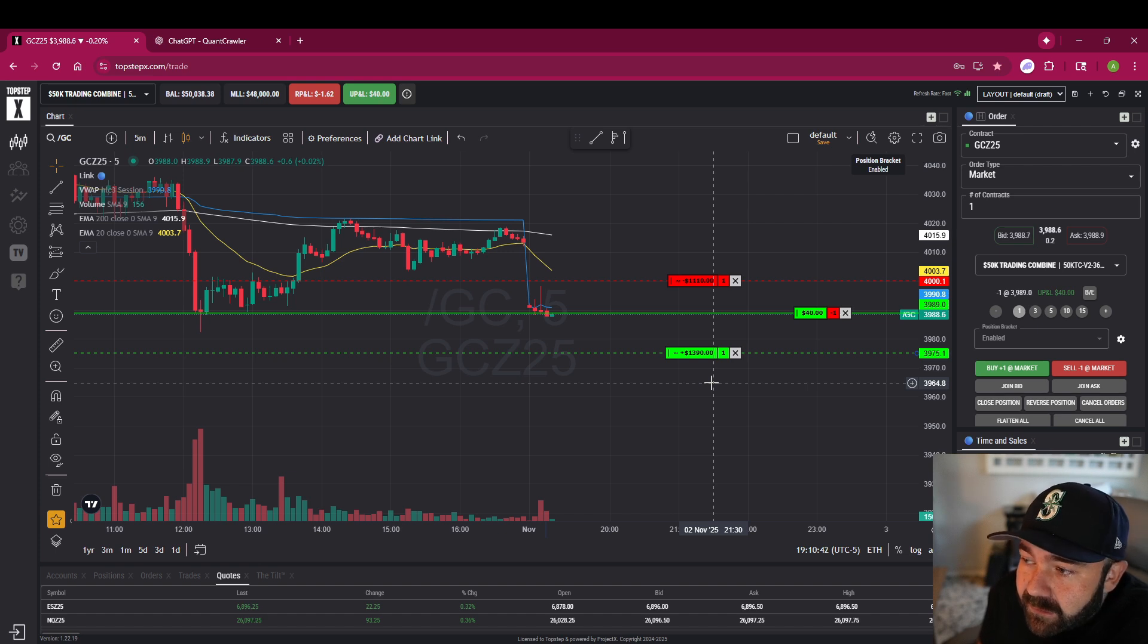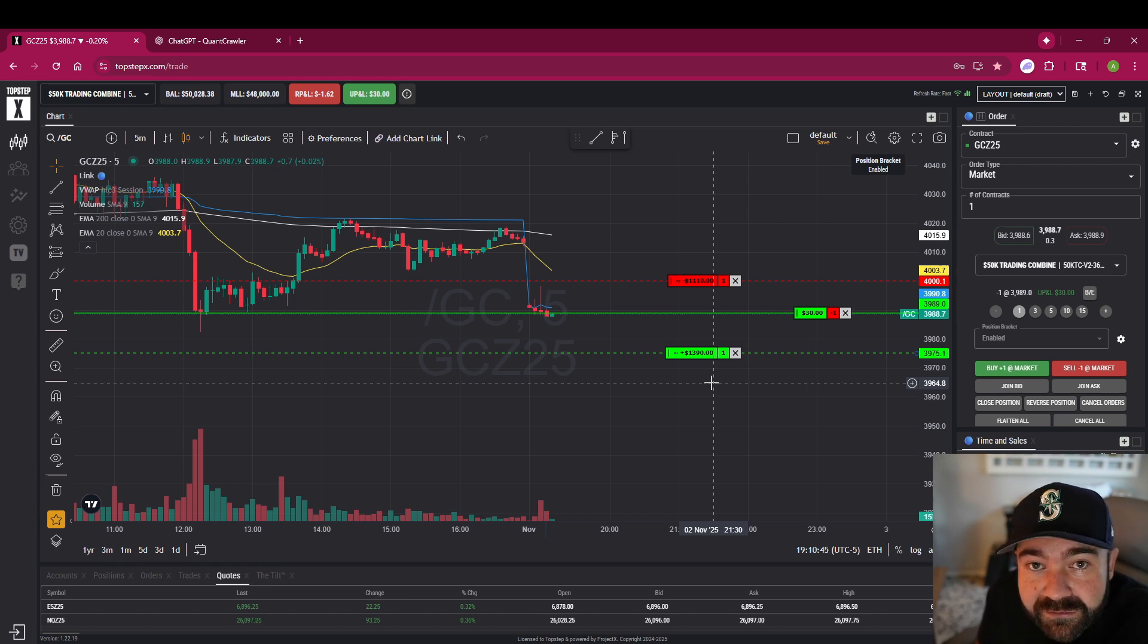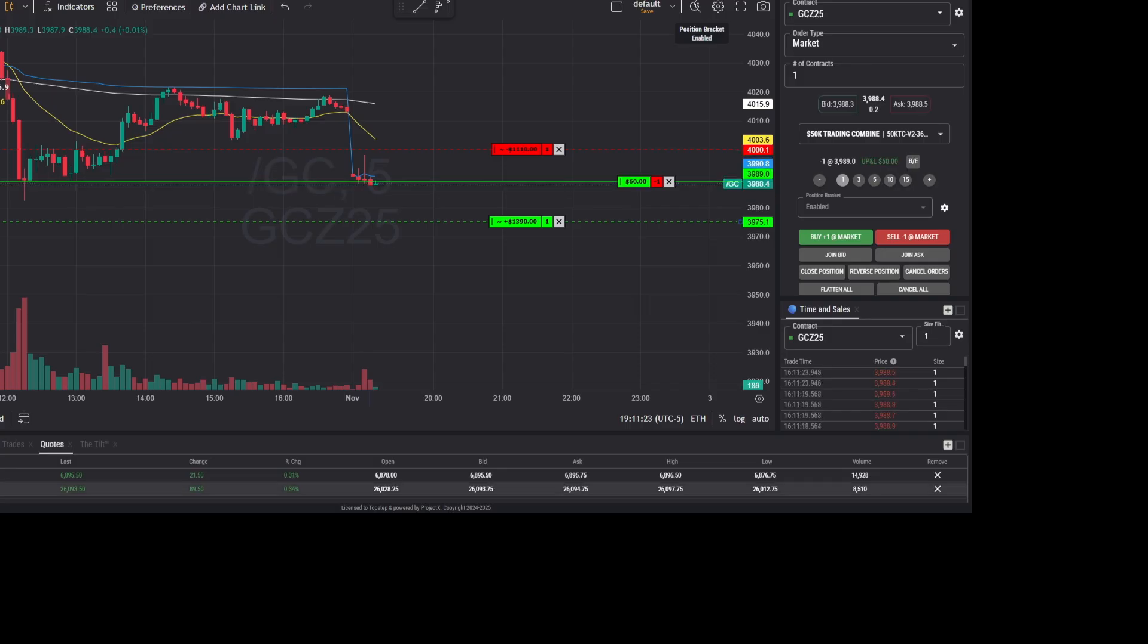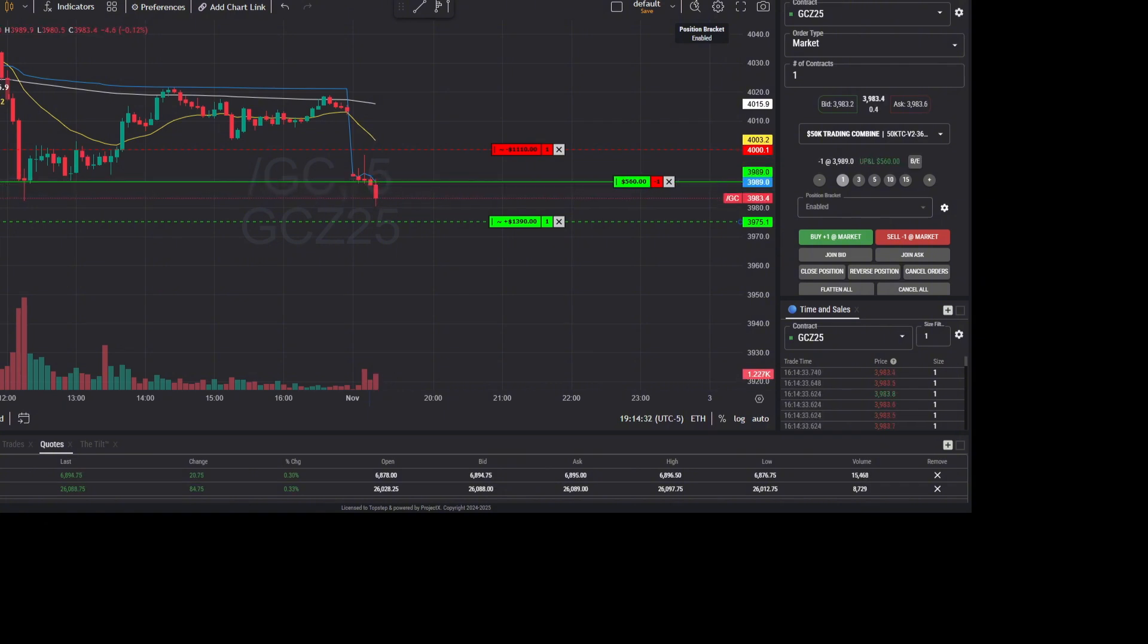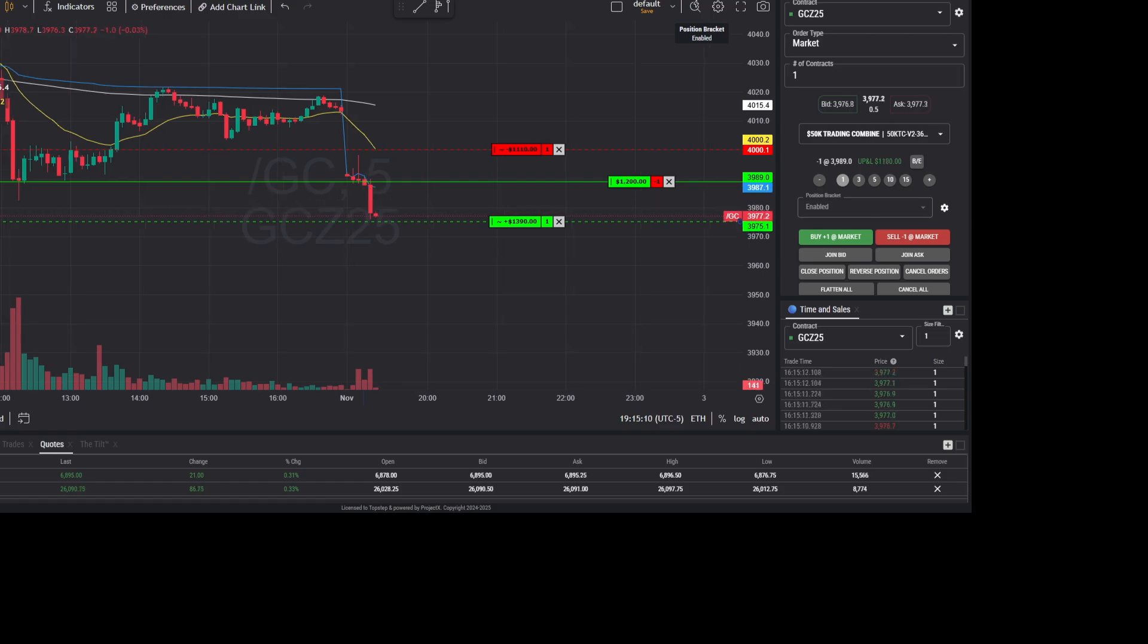So if you look at the time stamps on those charts from when I turned the camera off to when it hit take profit, it was about five and a half minutes. This was the brand new account we set up this morning.